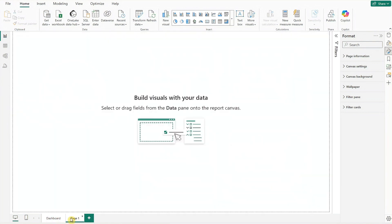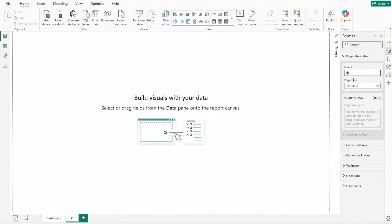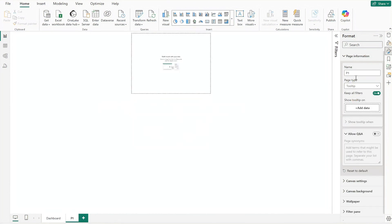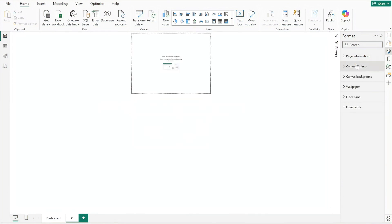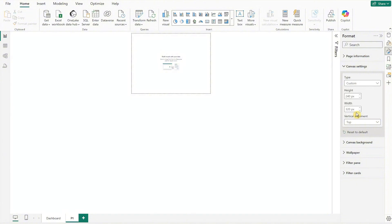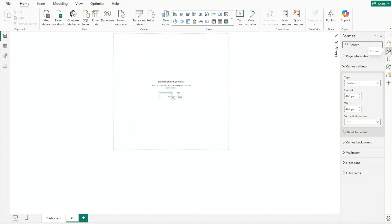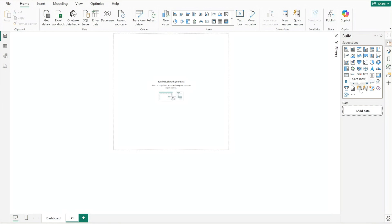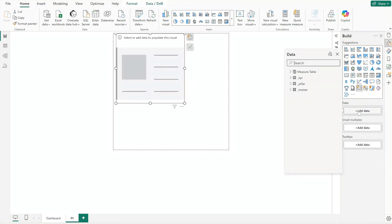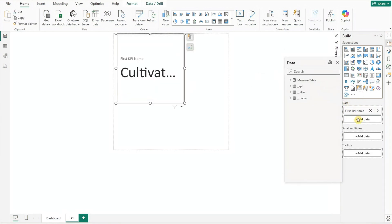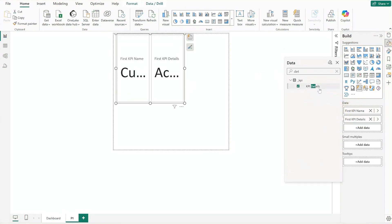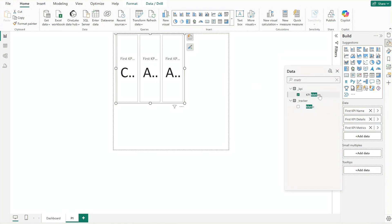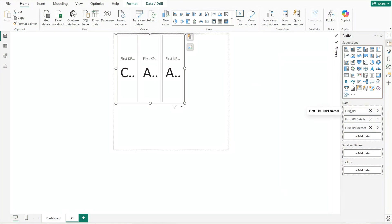To enable this, we'll set up the tooltip details. Start by renaming the current page to 'dashboard'. Then click to add a new page, update the page name to P1 and type to tooltips. Set the canvas type to custom and adjust its size. After the tooltip canvas is set, insert a new card visual and add KPI name, KPI details, and KPI metrics to the data field. Rename the fields for clarity.